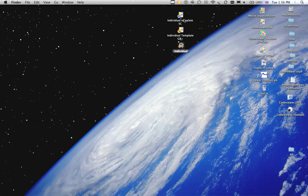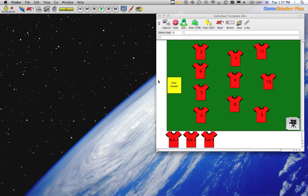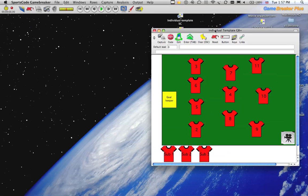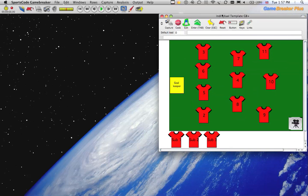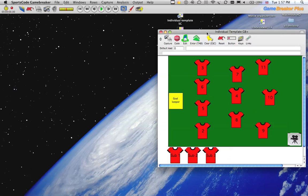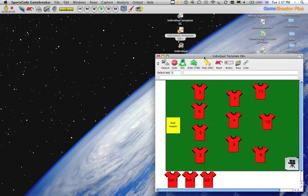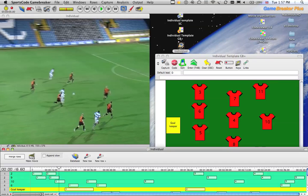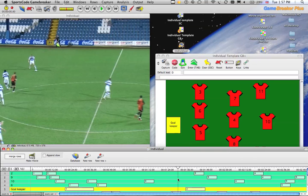My example is going to be within football. I've got a template here that I've used in Game Breaker — my academy analysts have analyzed the game using Game Breaker. It's a very basic template showing individuals, where each clip is six seconds long. We've made the clips in a Game Breaker file, so we've got all of our clips in our timeline.